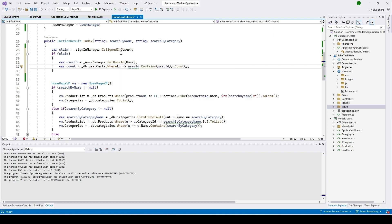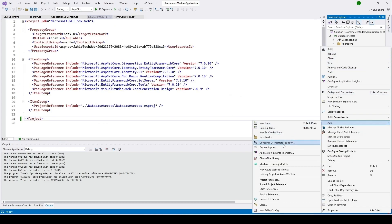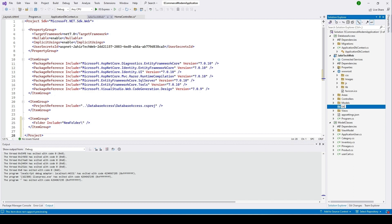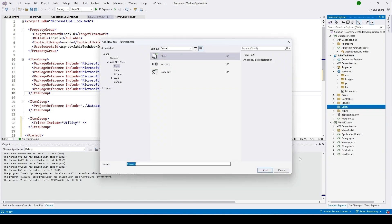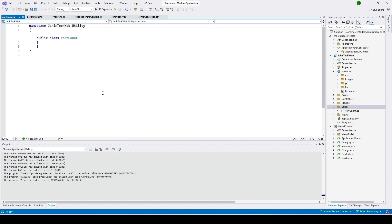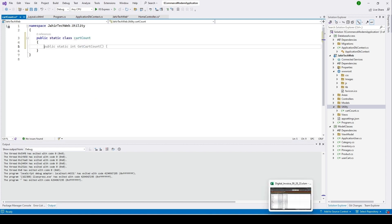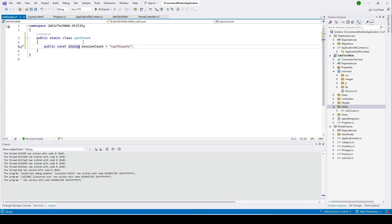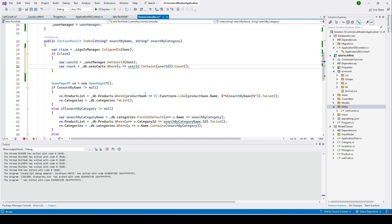Based on whether the user is signed in, we'll display the count of items from the session. To implement this, I'm going to add a new folder called 'Utility'. Under that folder, I'll create a class named 'CartCount' and make it a static class. This helper class will handle counting the cart items.